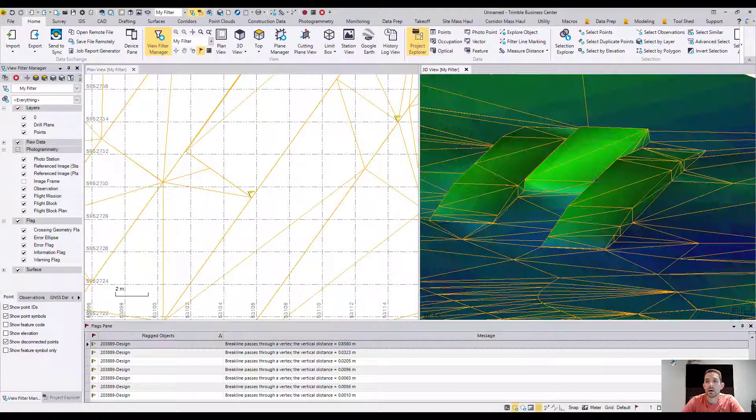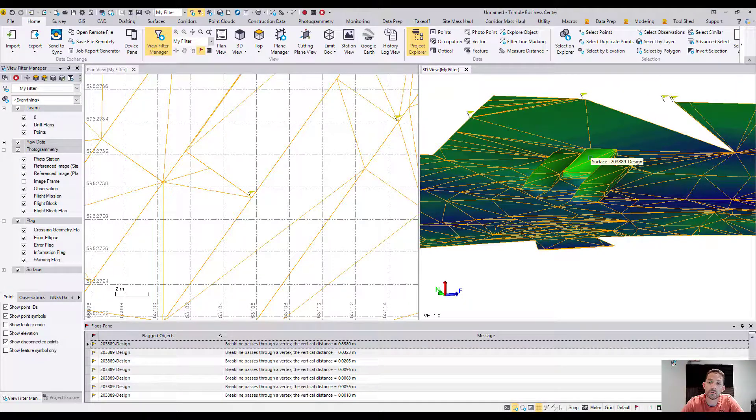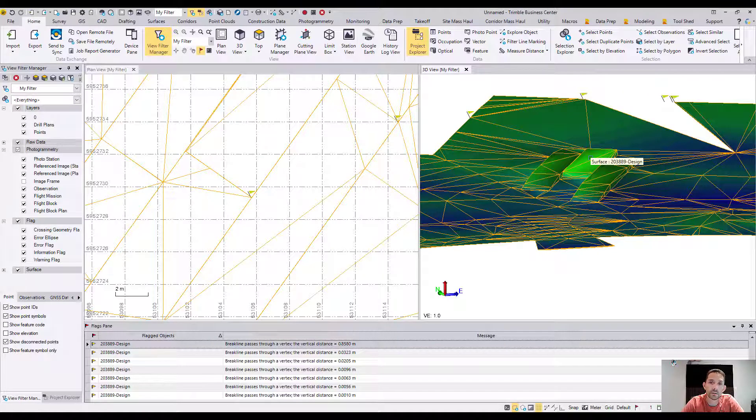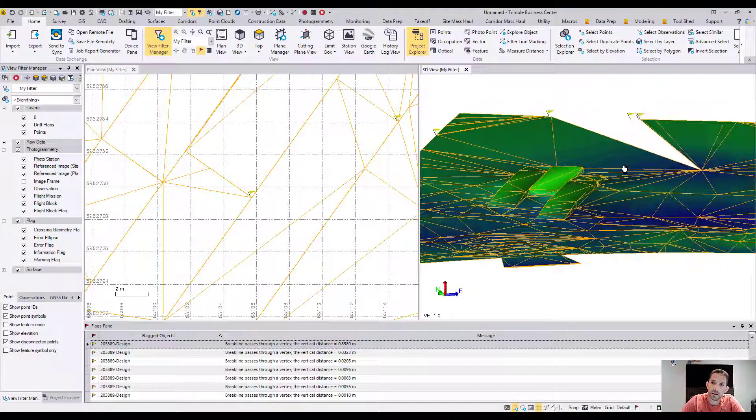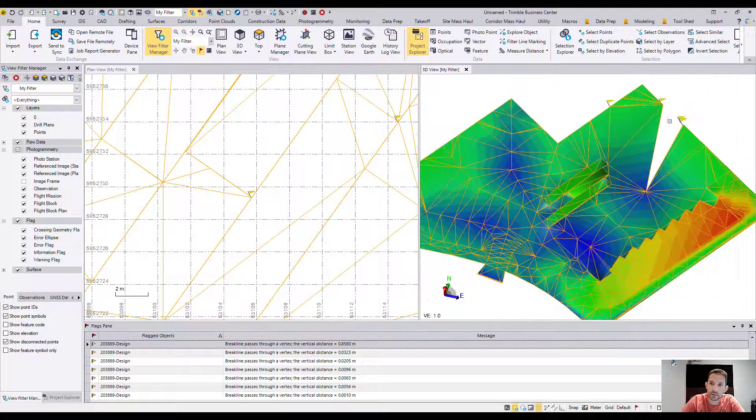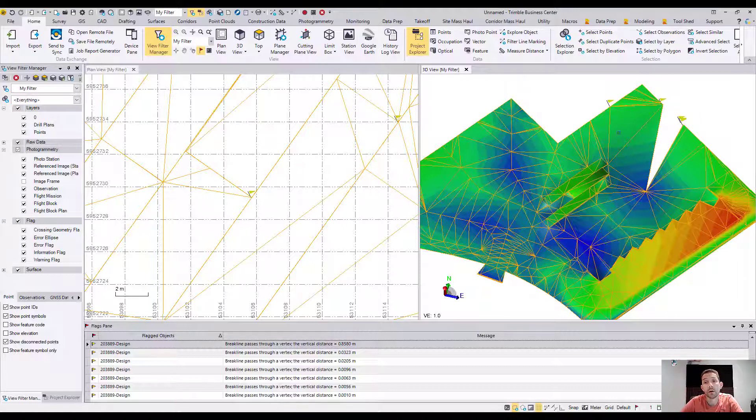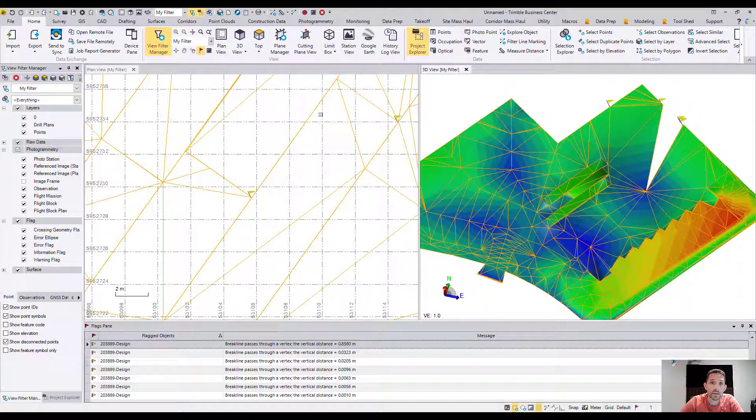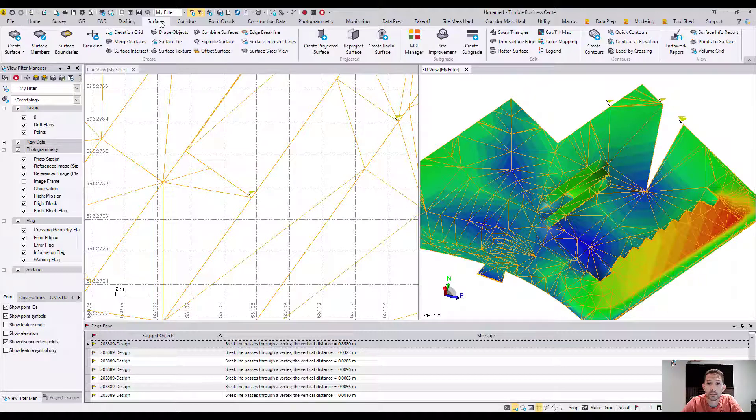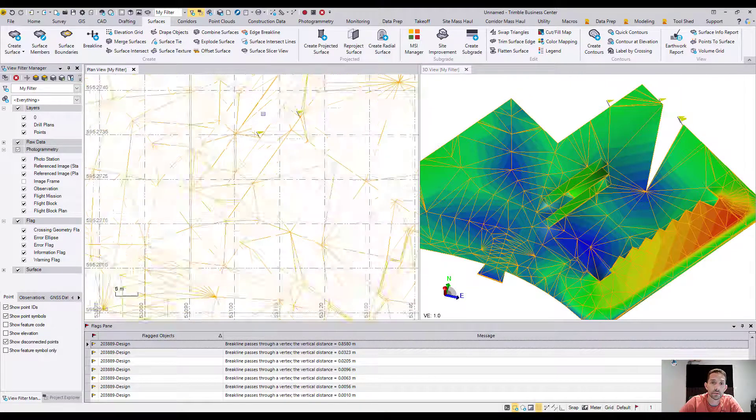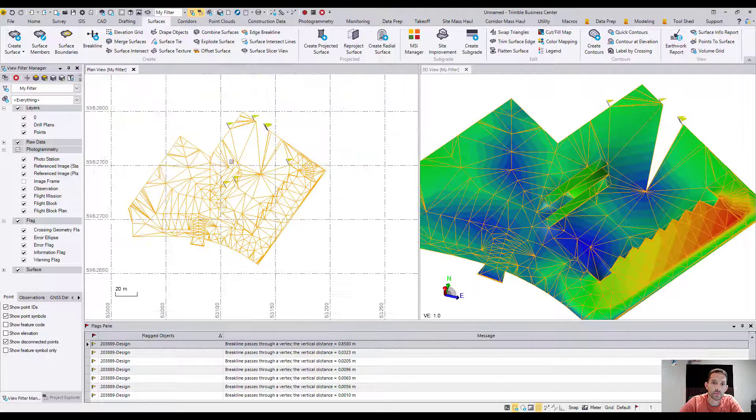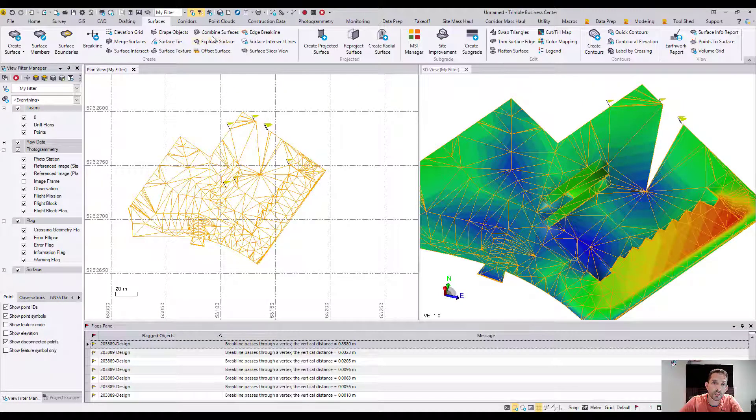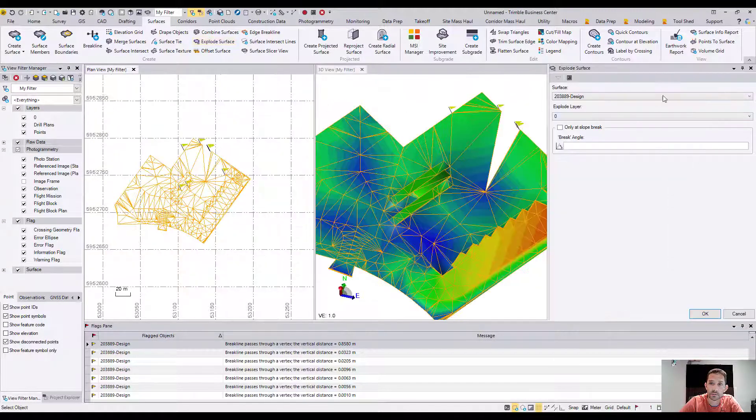How would I fix this in Trimble Business Center and clean up all the flags and close this empty triangle? Very easy. The last update brought in the new explode surface feature. I think we touched base on it before, but here it would come really handy. So I'll explode the surface.